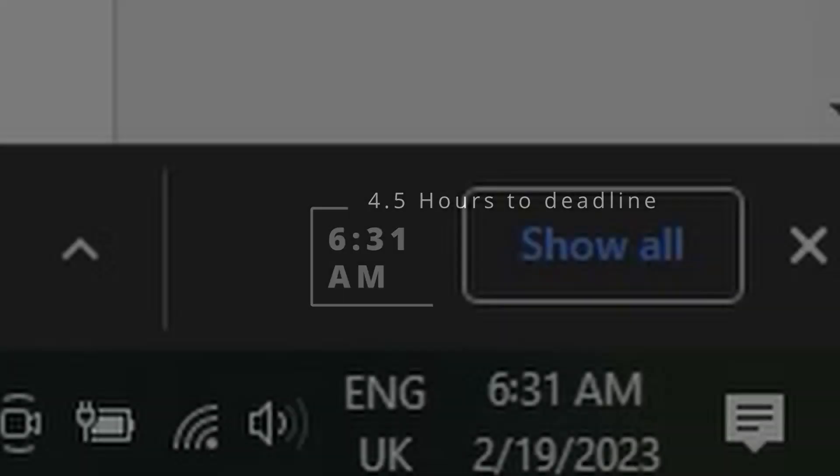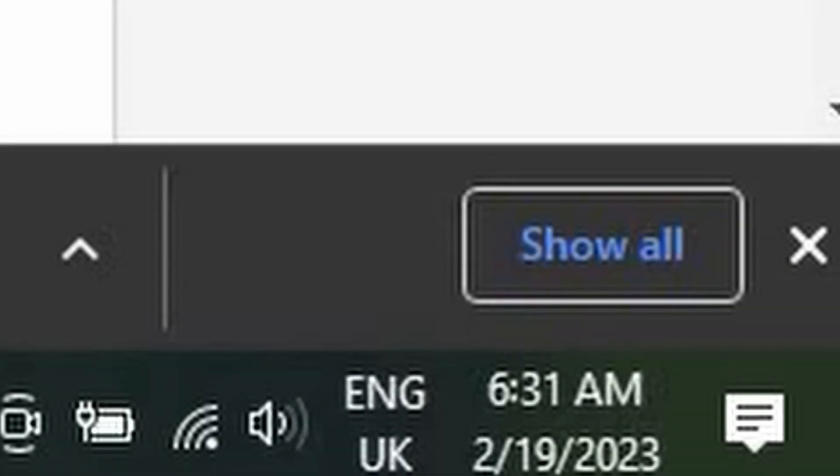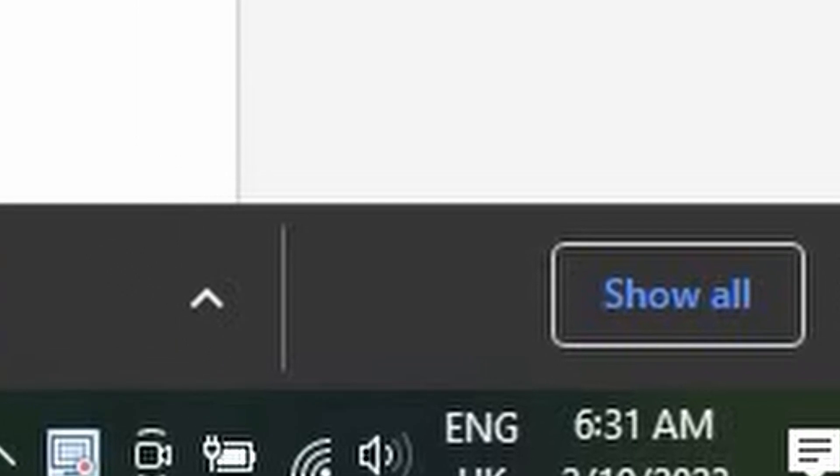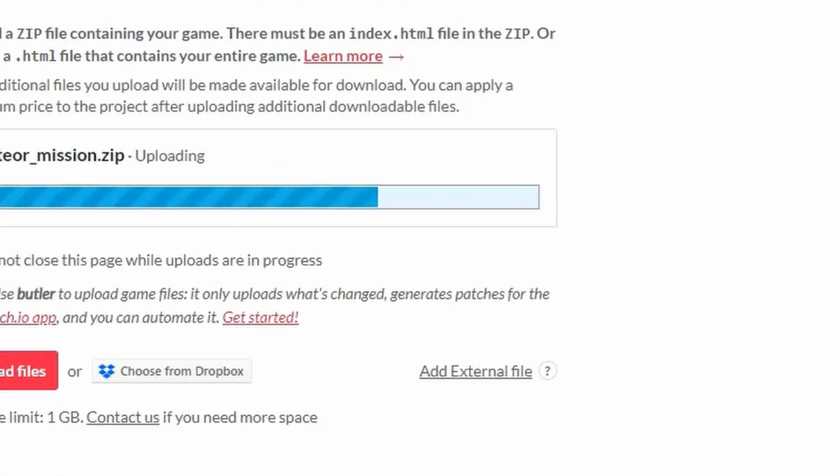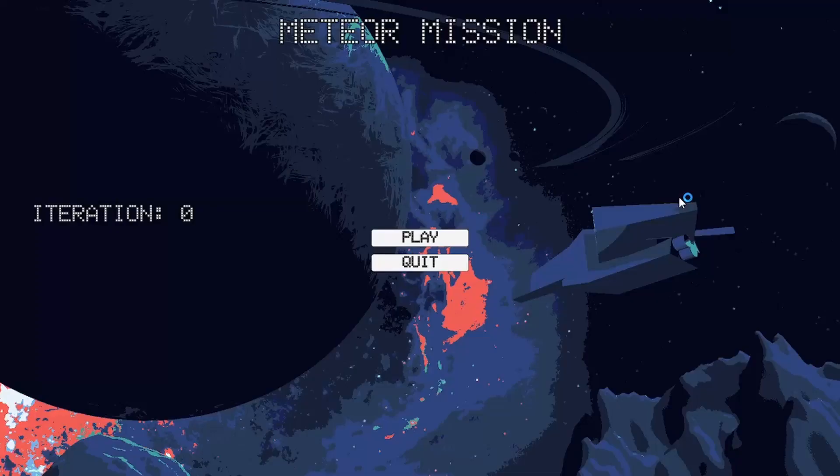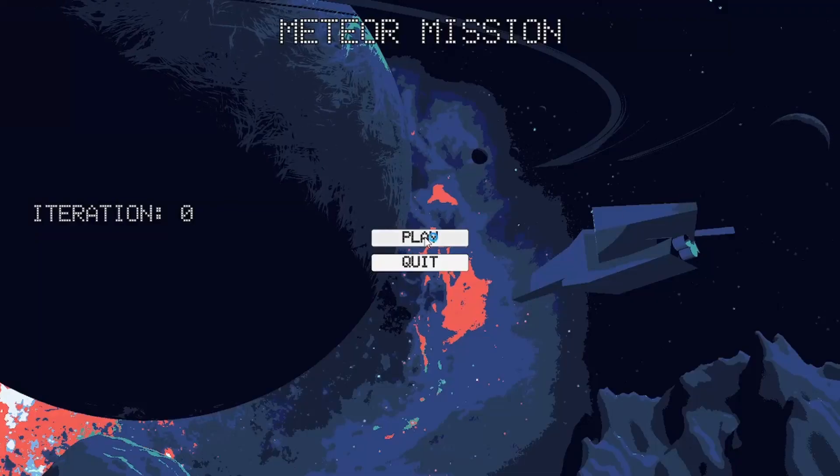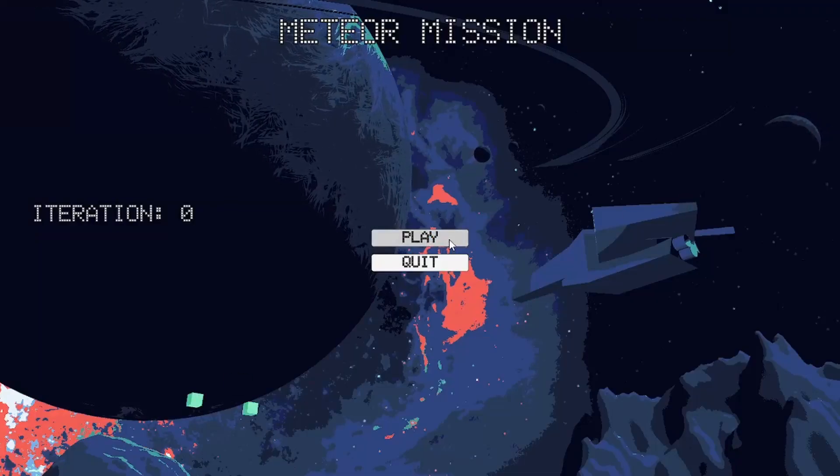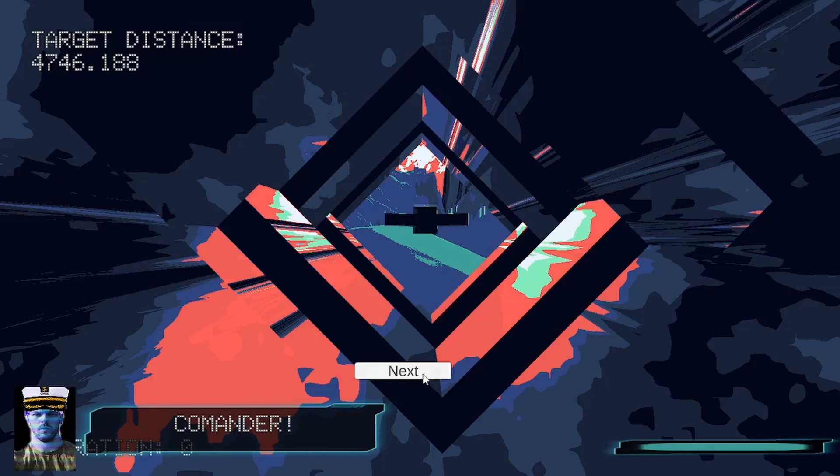After 7 intense hours, I did it! Was it perfect? No, not by a long shot, but what matters is I had a game, and it was playable. I uploaded my game, and it was over.